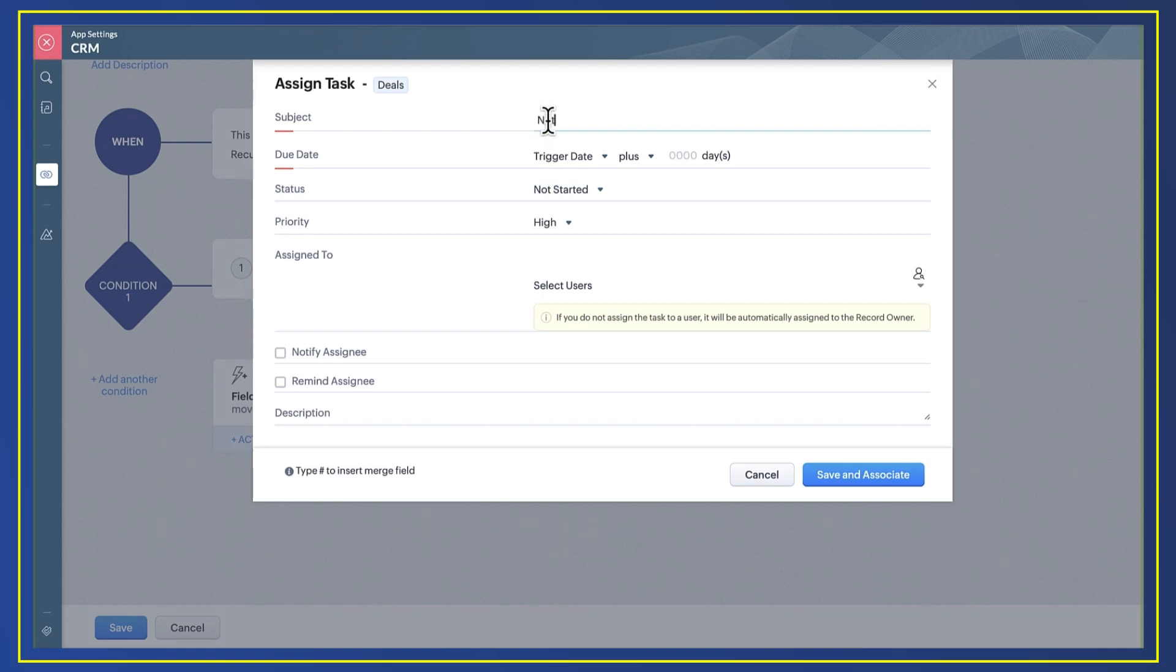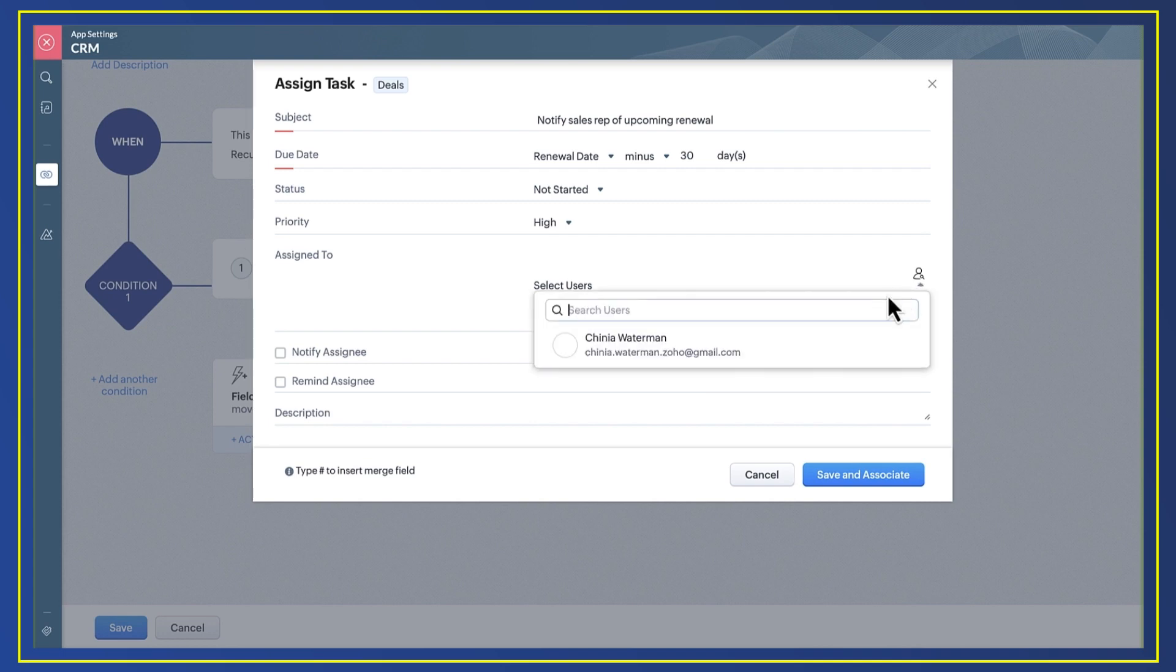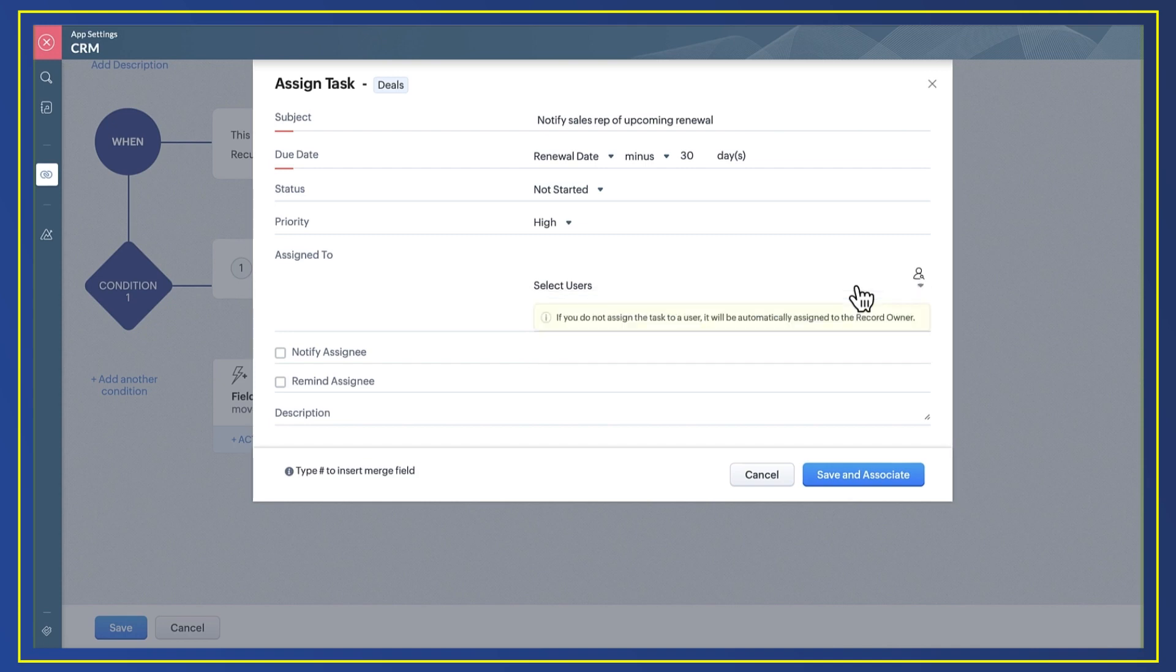Add a subject, due date—this will match when we wanted the action to take place—status and priority. Next, who do I want this task to go to? I can select any of the sales reps in my CRM or leave it blank if I want to assign the task to the original deal owner.